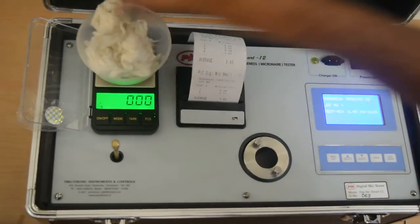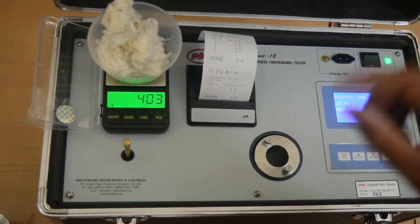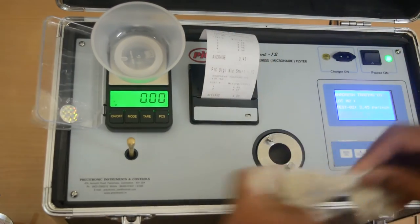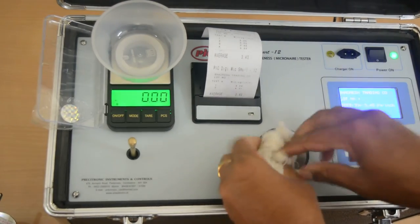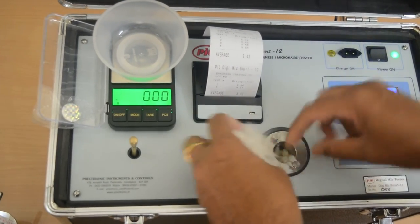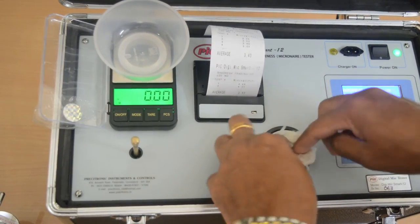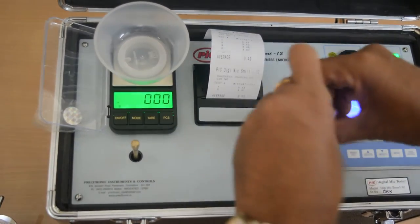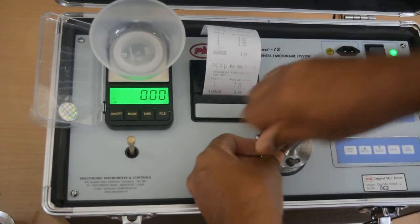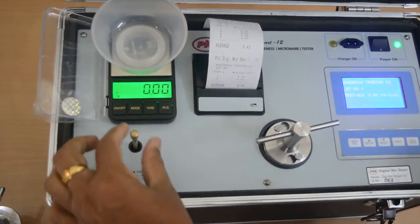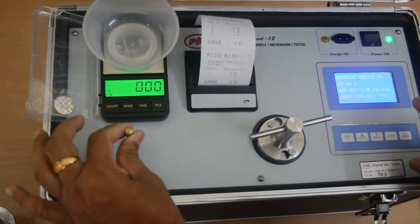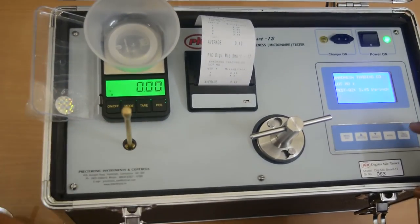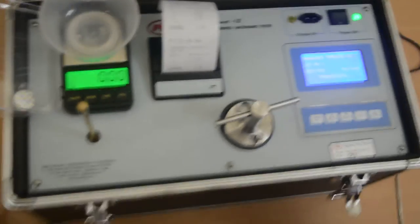You have to always take 4 grams. Again you take these 4 grams and put it inside the chamber. Again tighten it with this plunger. So now I am going to take the third reading. Lift it, leave it, press the test key.